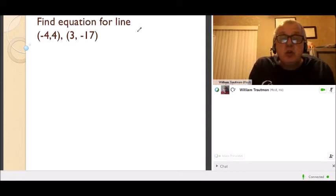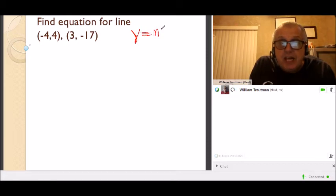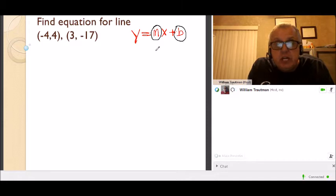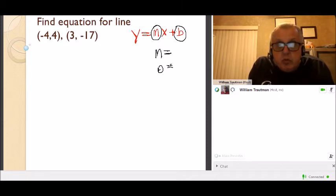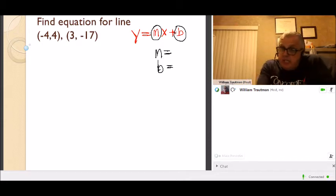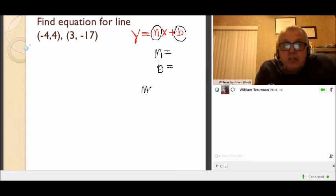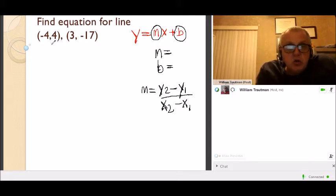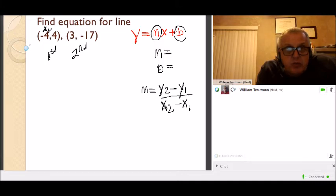Next problem: find the equation for the line. We want an equation that looks like y = mx + b. We need two things: what m equals and what b equals. To find m, we use the slope formula when we have two points: (y2 minus y1) divided by (x2 minus x1). Label the first and second points with their x and y coordinates and plug into the formula.